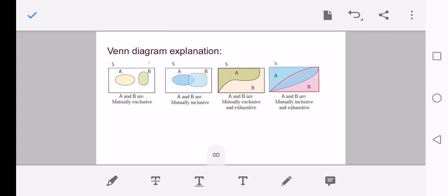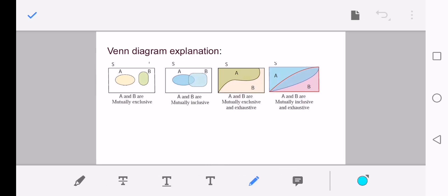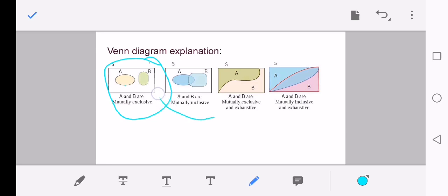In a Venn diagram, S is the whole sample space. When events A and B are disjoint, we call them mutually exclusive. For mutually inclusive events, there should exist at least one common element between the two events.